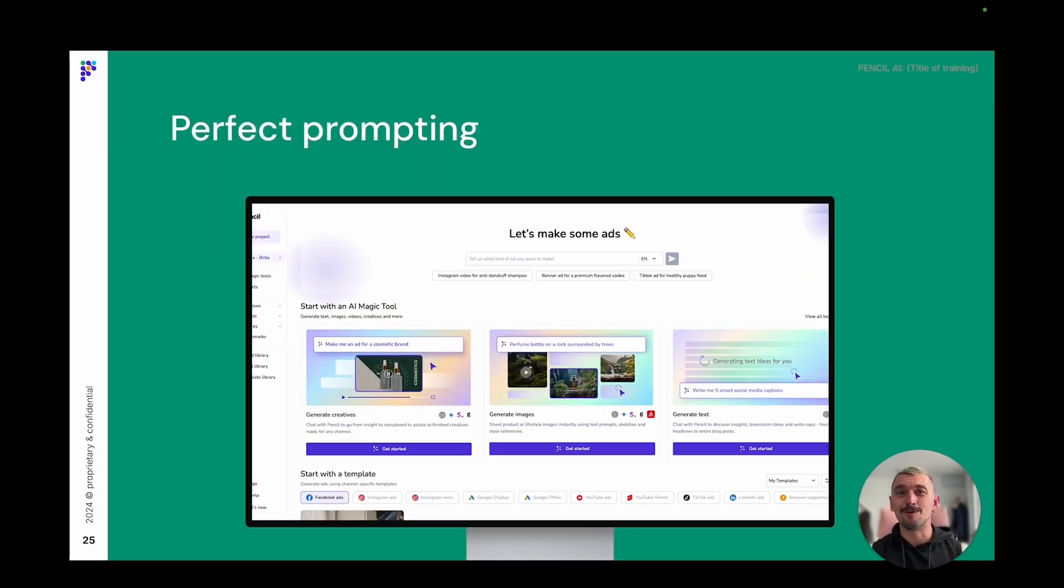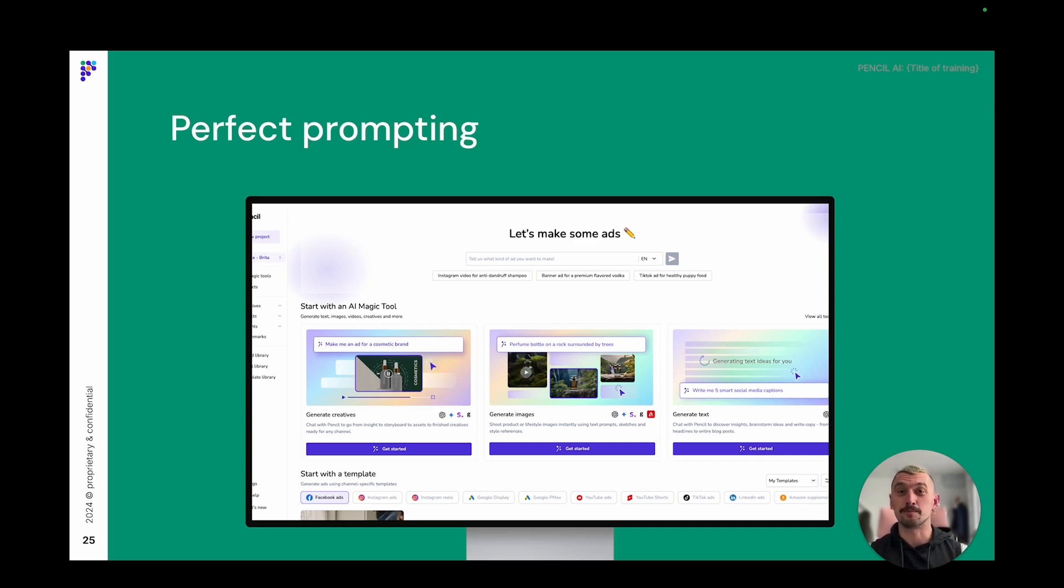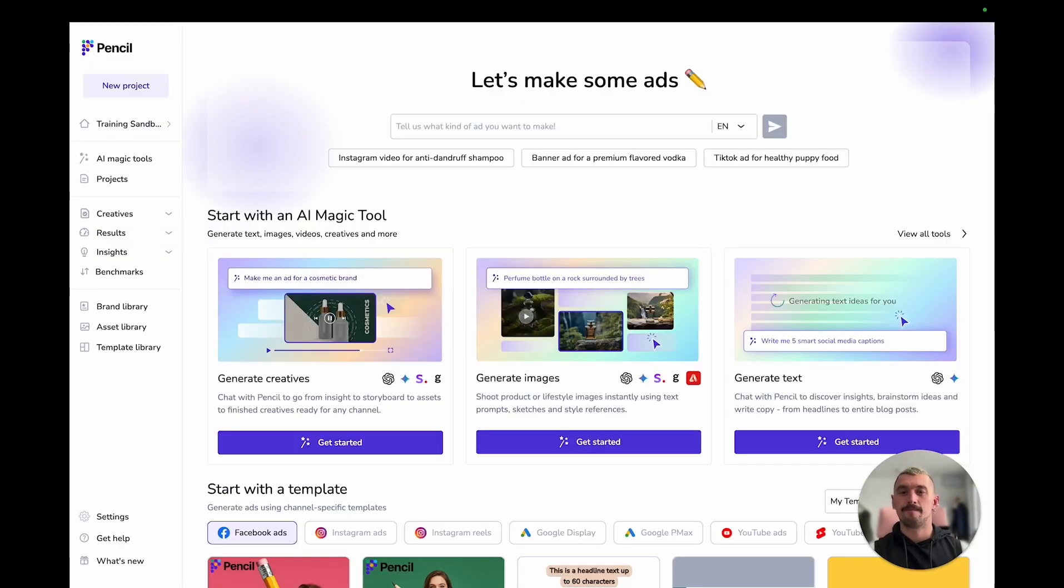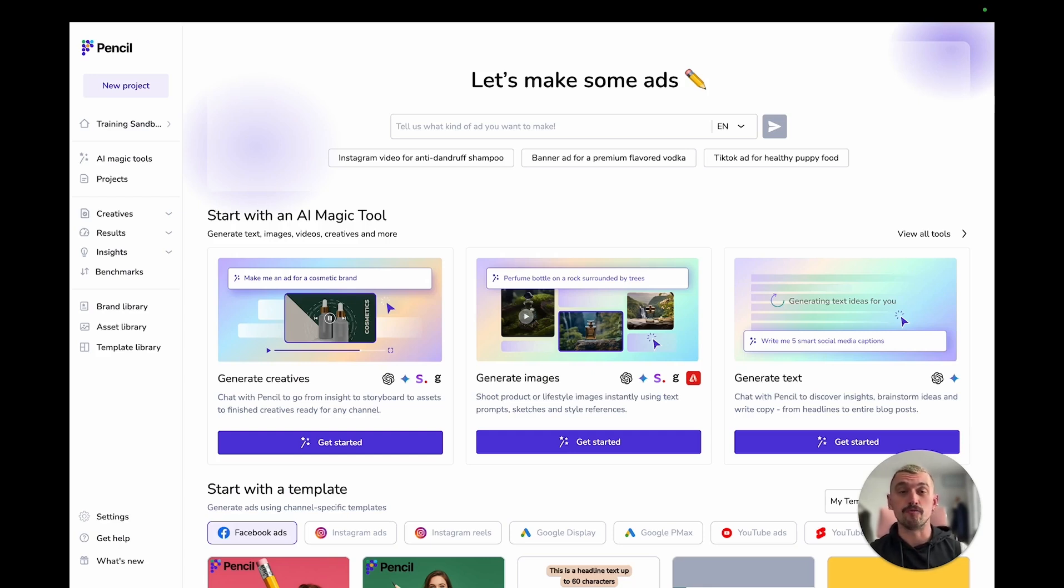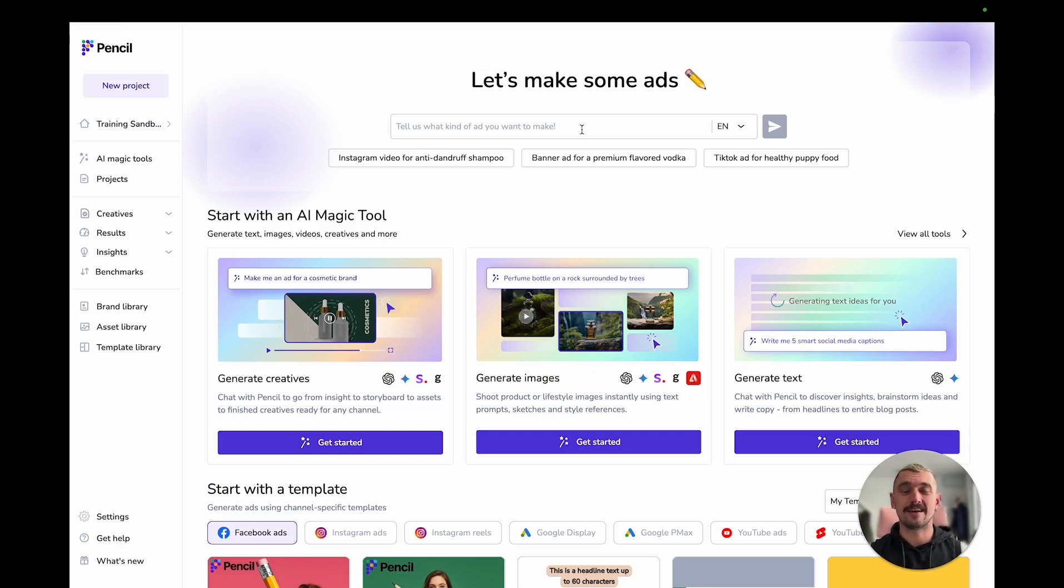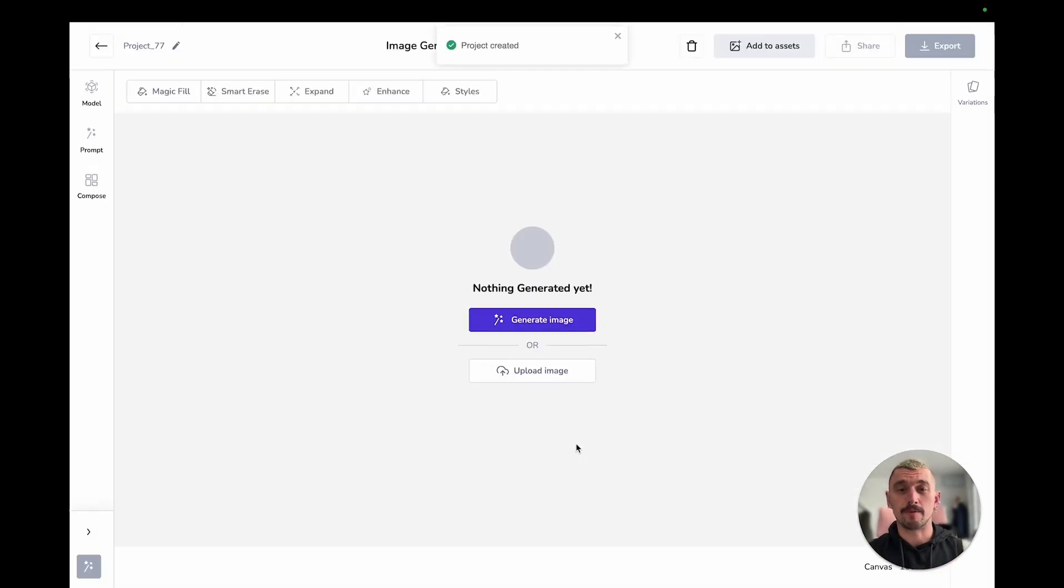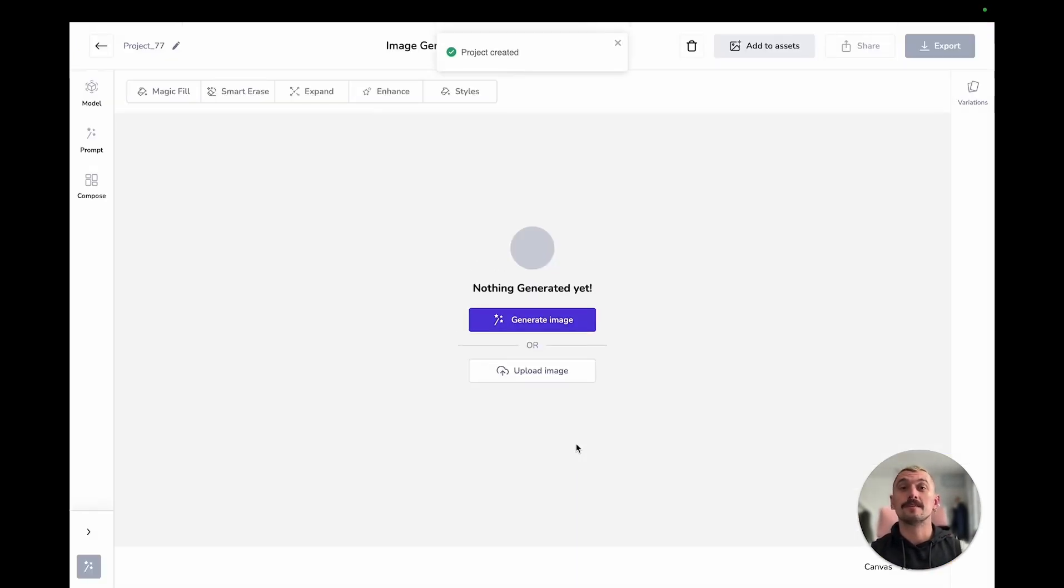So without any further ado we're going to jump on in. If you're not already logged into the platform, take this opportunity to just pause, log in, and then come back and press play again. Here we are now on the landing screen and it's really easy to get to image generation. You can see our main output features are available right there and image generation is one more one today.